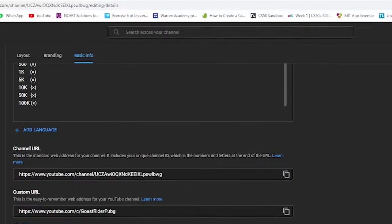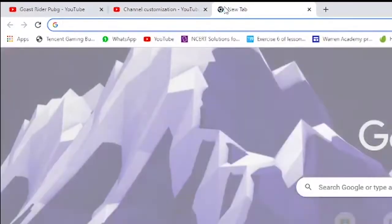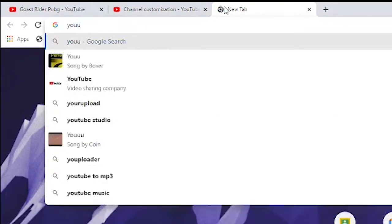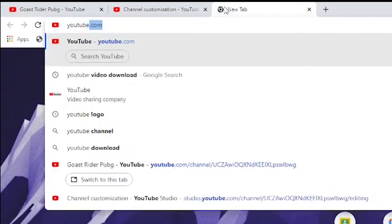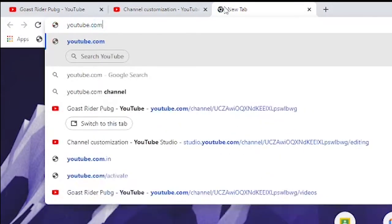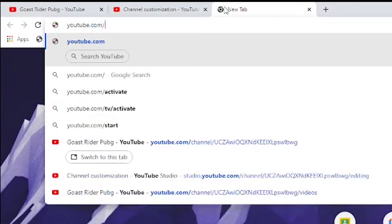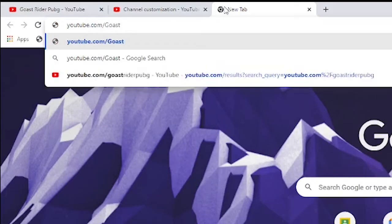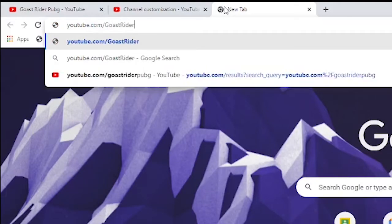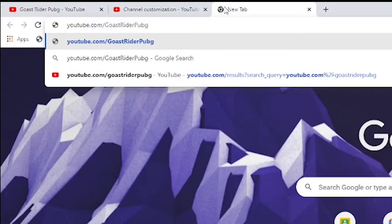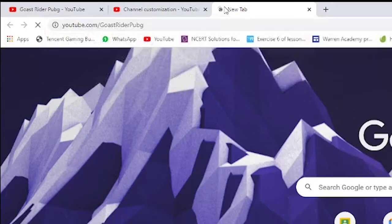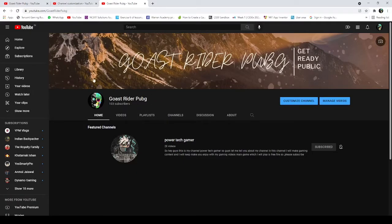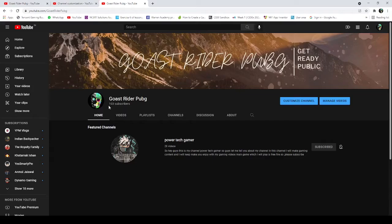Now I will simply click on a new tab, and here I will write youtube.com/ghostriderpubg. Now I will enter, guys, check it out. And my channel is opened. So guys, this is a great feature.